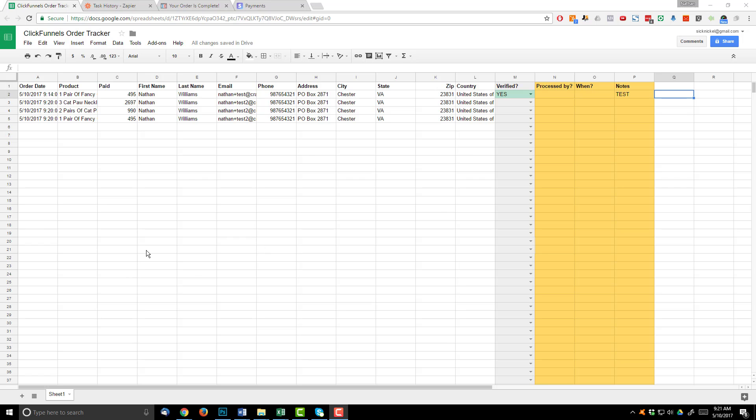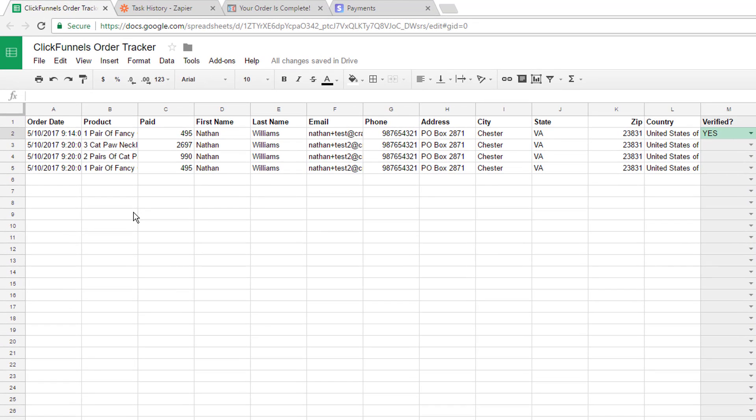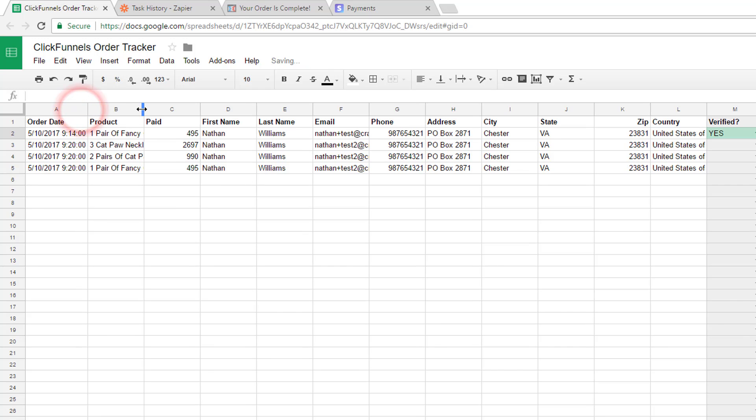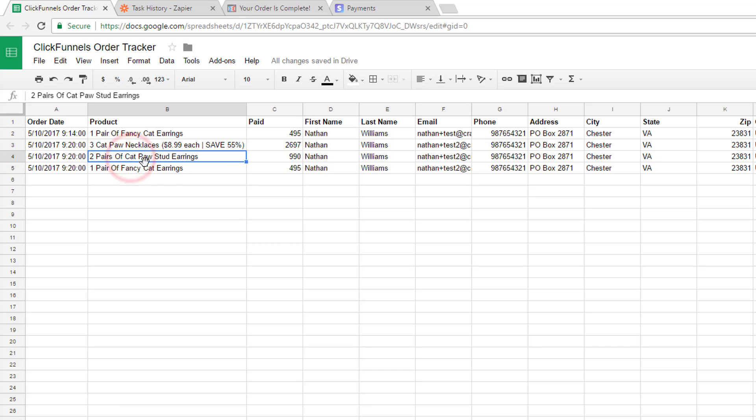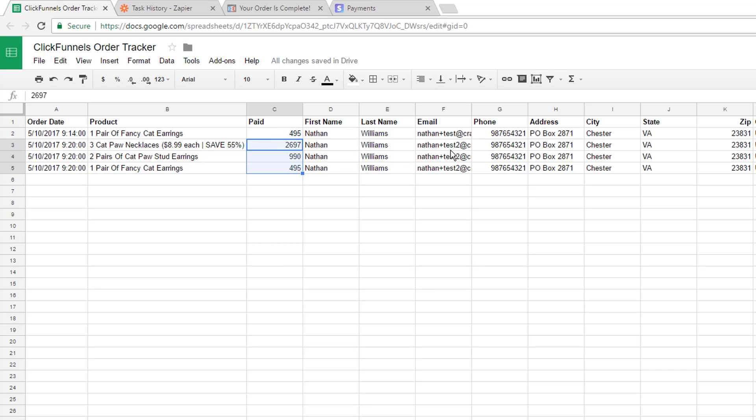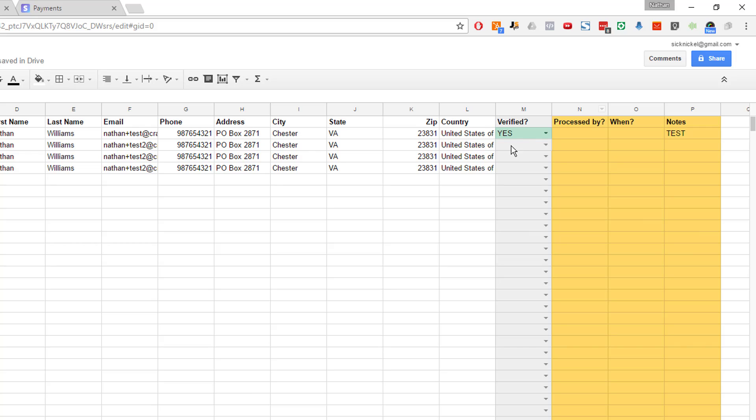All right. So it took about three minutes for the order information to transfer from ClickFunnels to Zapier to this spreadsheet here. So there's about a three minute delay. No big deal, really. But we can see it's all in here. So we have three cat paw necklaces, two pairs of cat stud earrings, and one pair of fancy cat earrings. How much they paid for everything. First name, last name, email, phone, address. And then of course, the verified column. So I would go over to Stripe, make sure that the payments actually came through and processed properly before I go ahead and ship my products out. And that's really it. That's all there is to this ClickFunnels order tracker. It's just a nice clean way to keep track of all your orders that are coming through your ClickFunnels funnels.